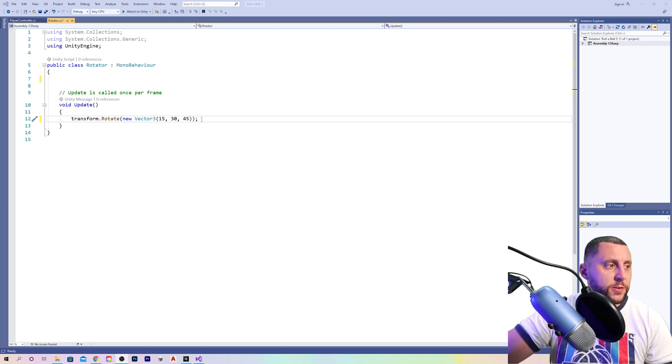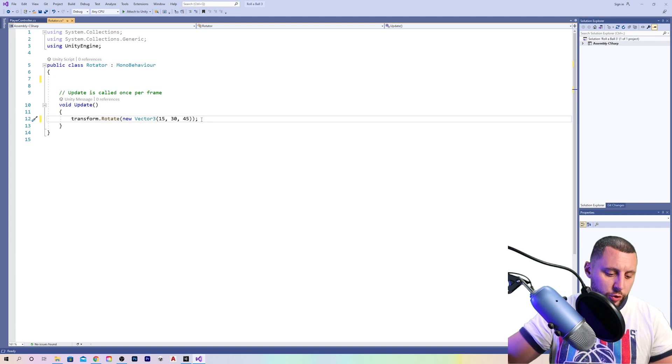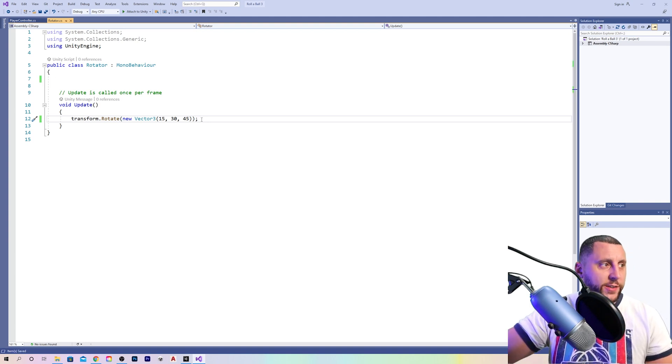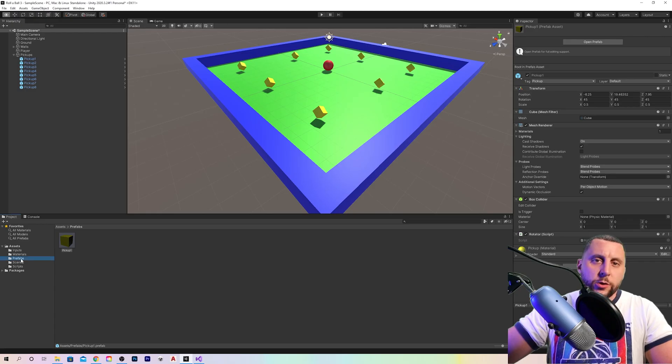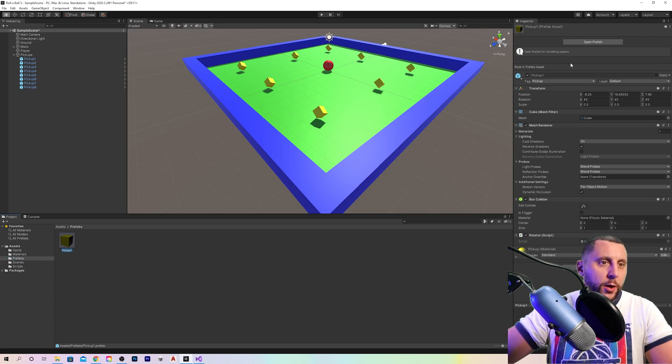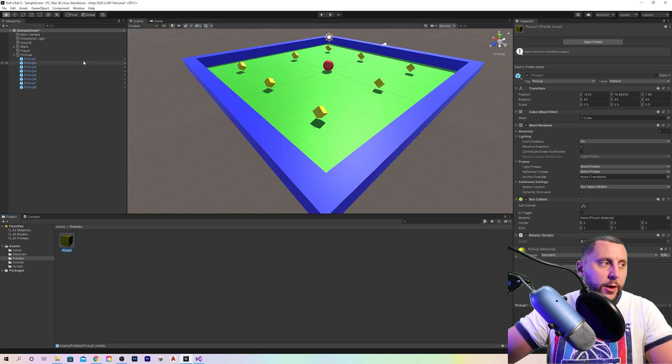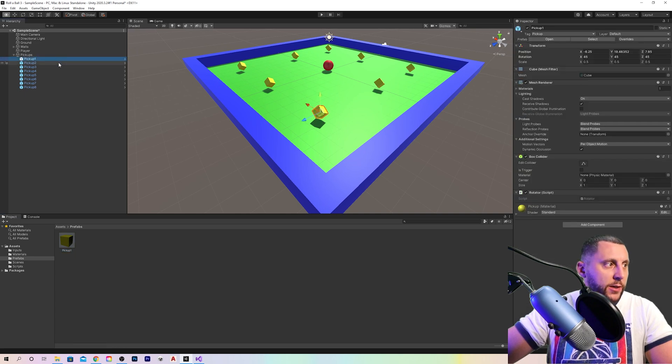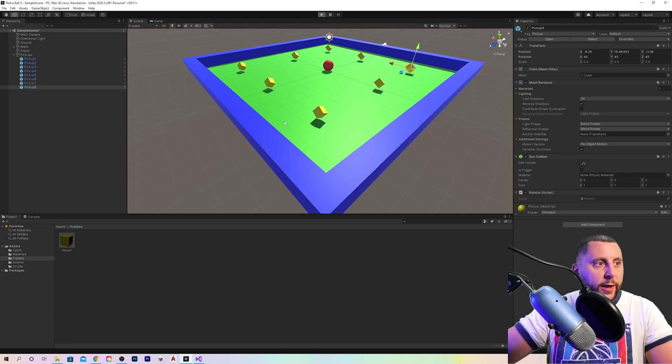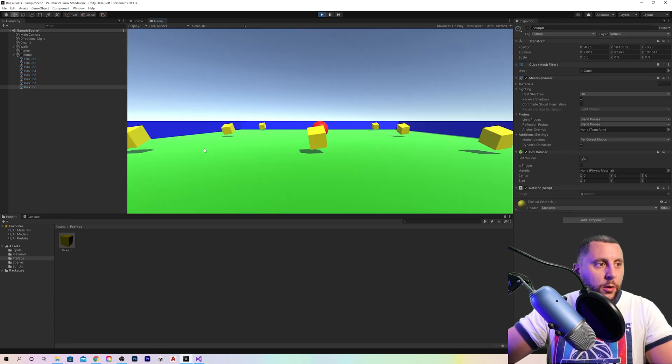So at this point, I want you guys to go ahead and do a control shift S, even though we're not quite done with this script yet. As long as you went to the prefabs folder, clicked on pickup, and then in the inspector of pickups added your script on there, it will add to each pickup in the game. So go ahead and hit play and see what that does.